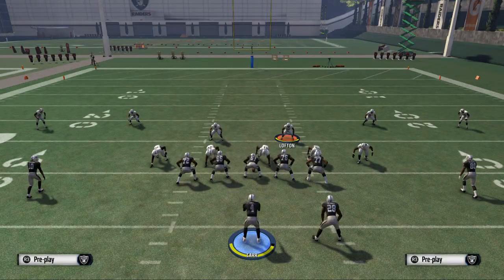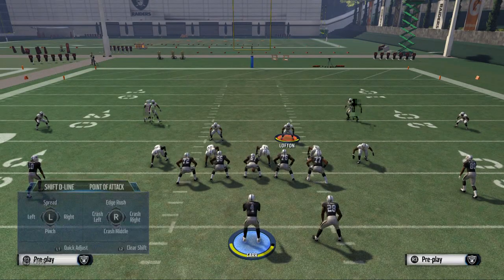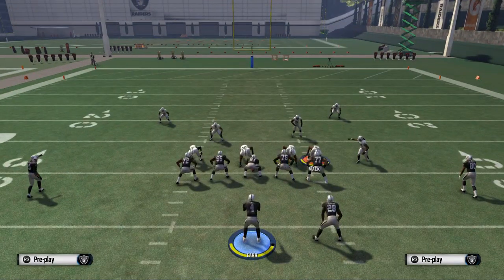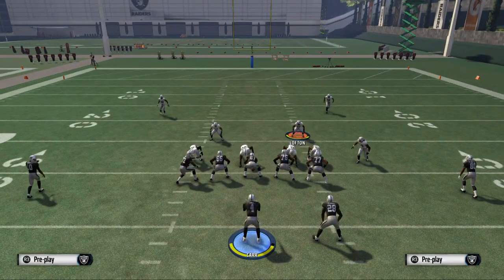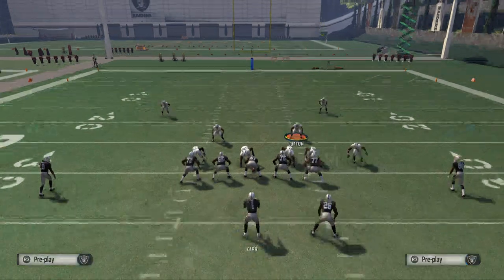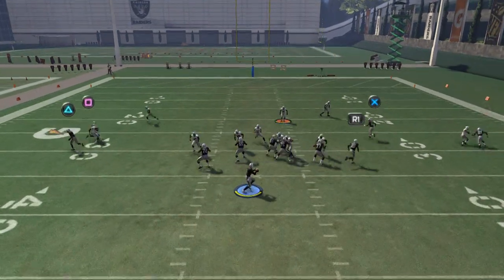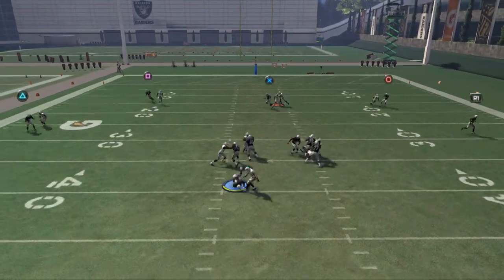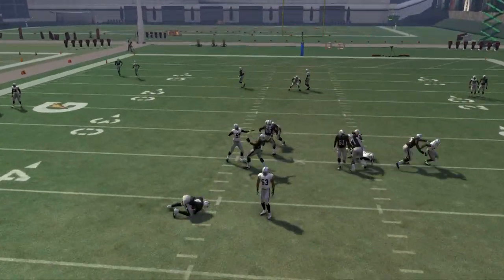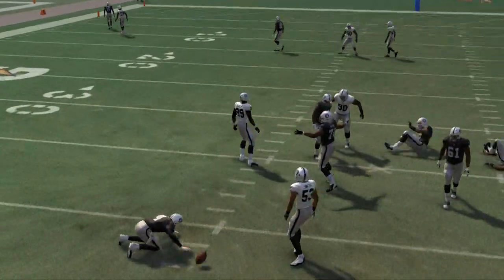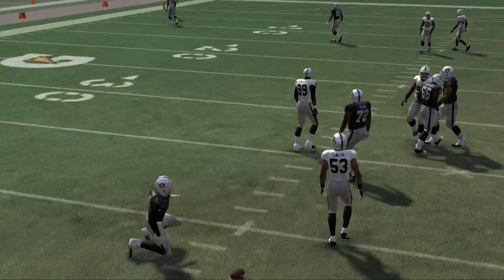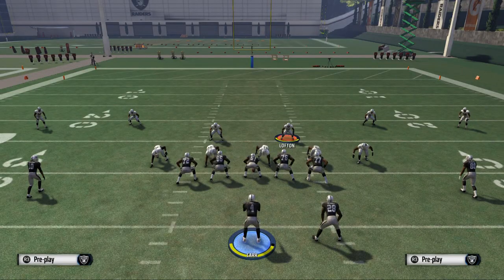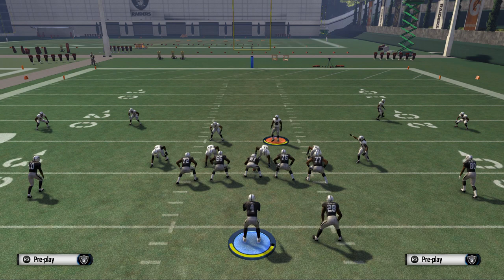You're going to see some nice pressure right up the A-gap at the quarterback. This is man pressure with man coverage behind it — everybody is manned up and we're sending heat right up the A-gap to attack the opponent.